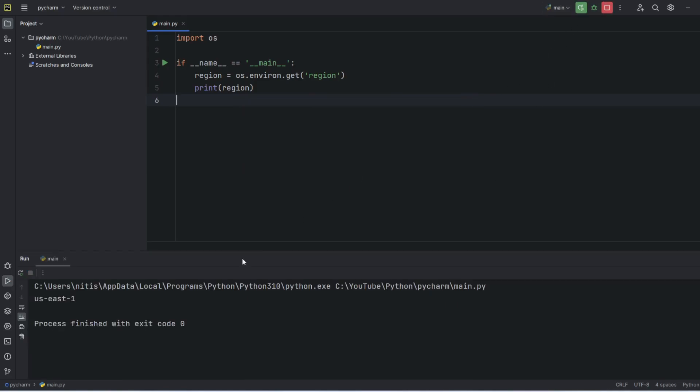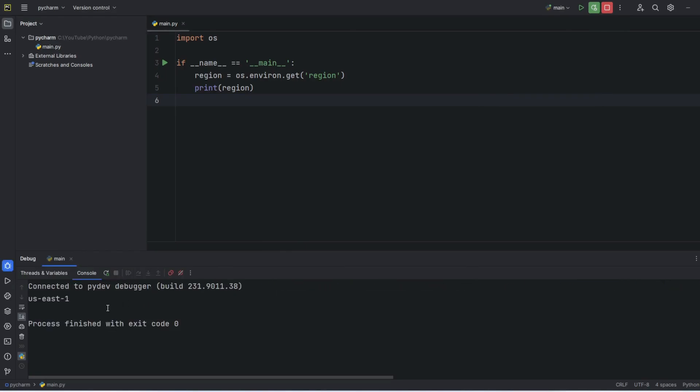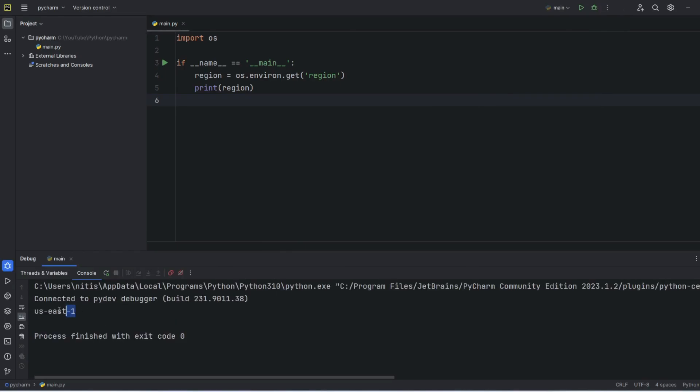Now let's re-execute, and this time we are getting the region value. Even in debug mode we are getting the same value.